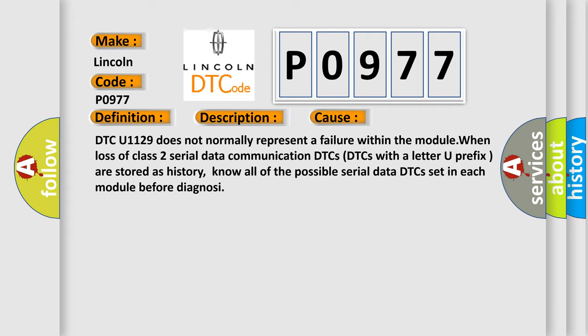DTCs with a letter U prefix are stored as history. Know all of the possible serial data DTCs set in each module before diagnosing.